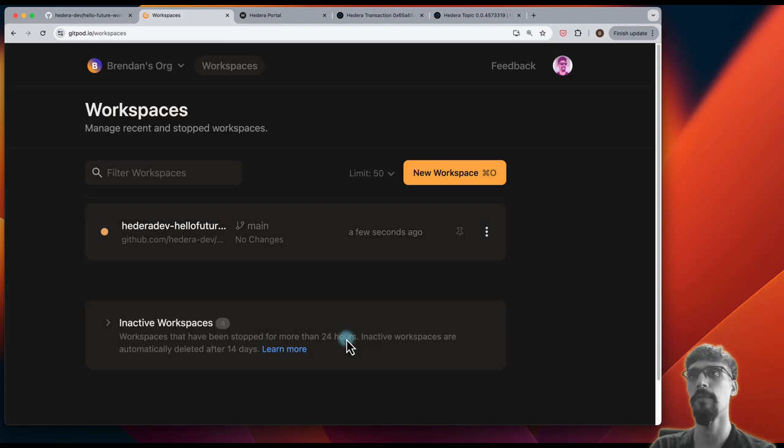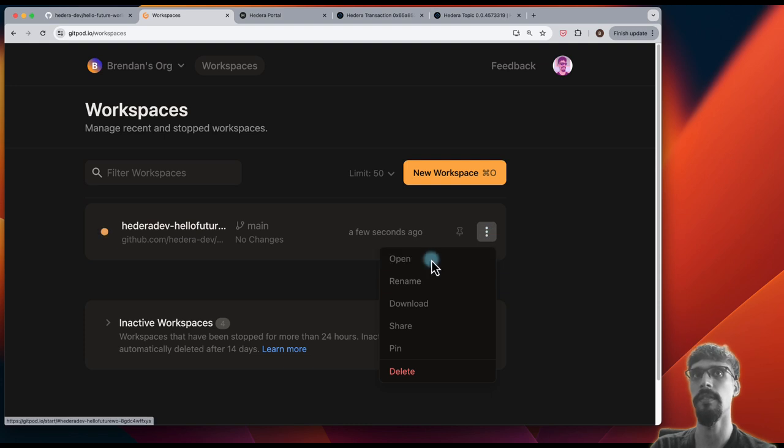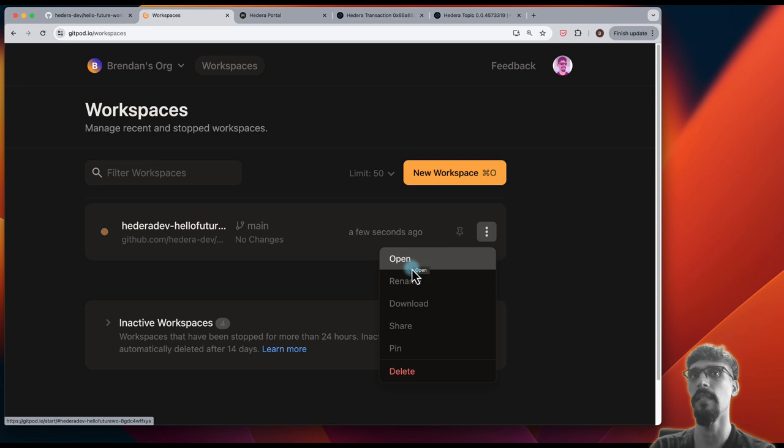If you go to dashboard, you'll find that you can actually reopen the same workspace in a state later on if you want to.